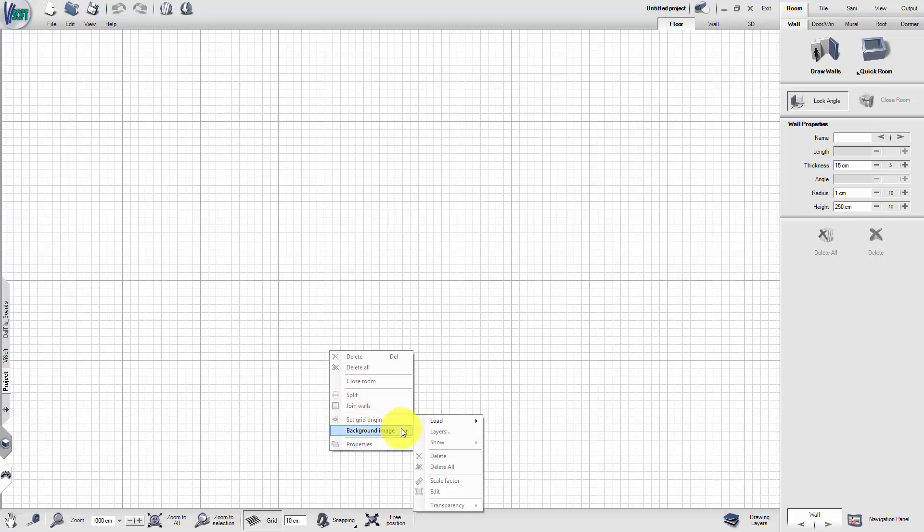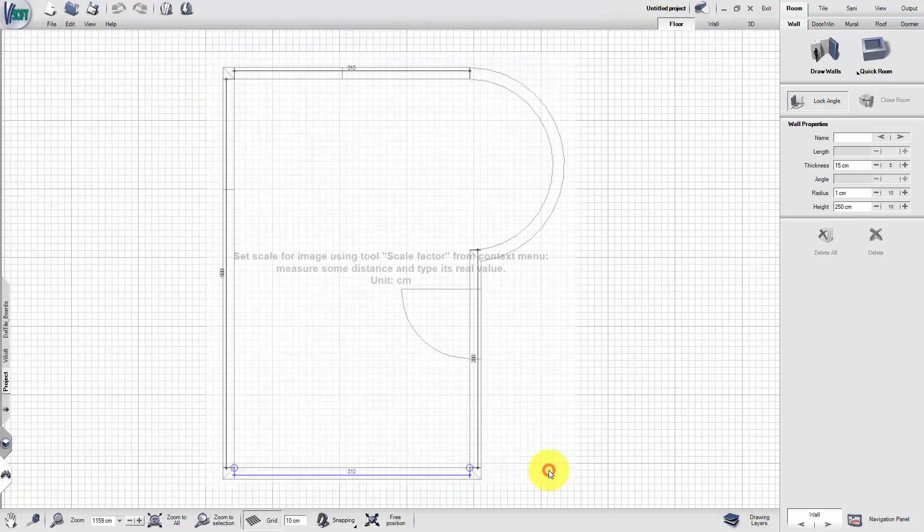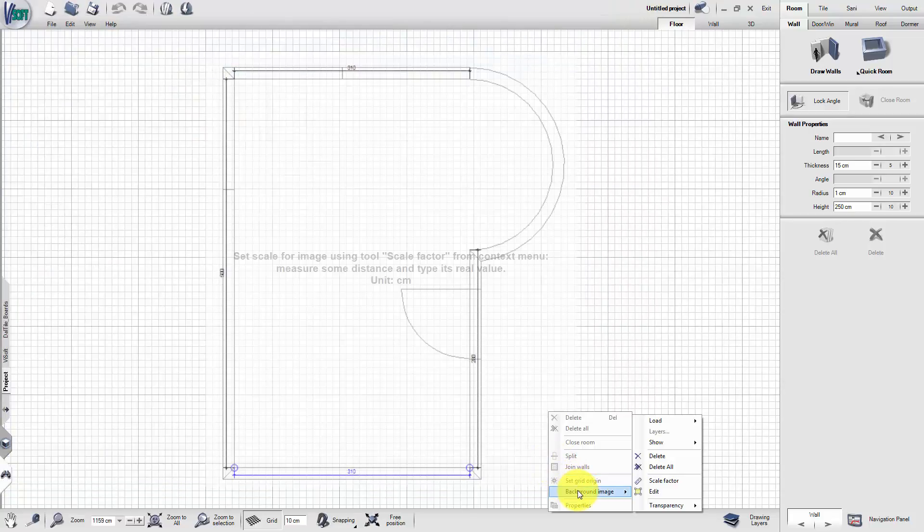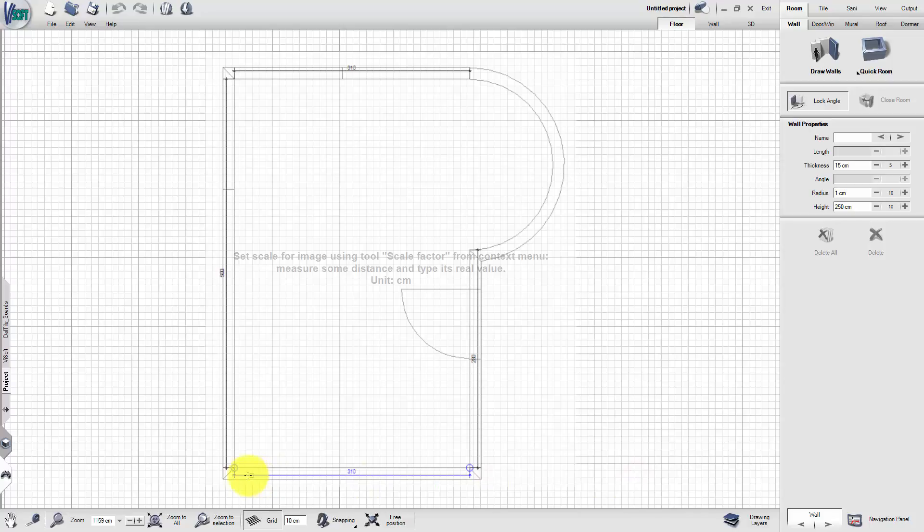After that, load a background image with a right-click. With another right-click, use the Background Image Scale Factor option to adjust your planning scale. To accomplish this, draw a line along one of the walls and enter the correct length.